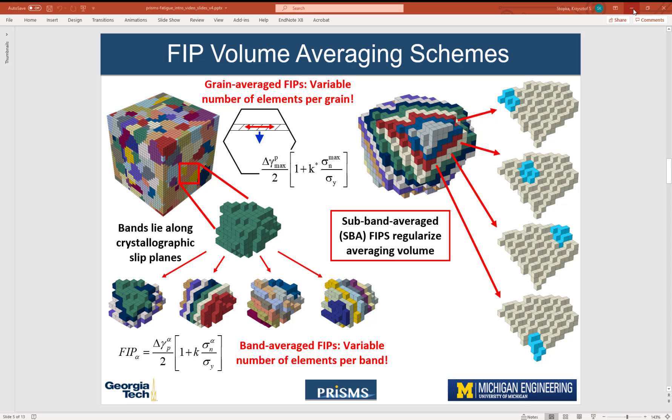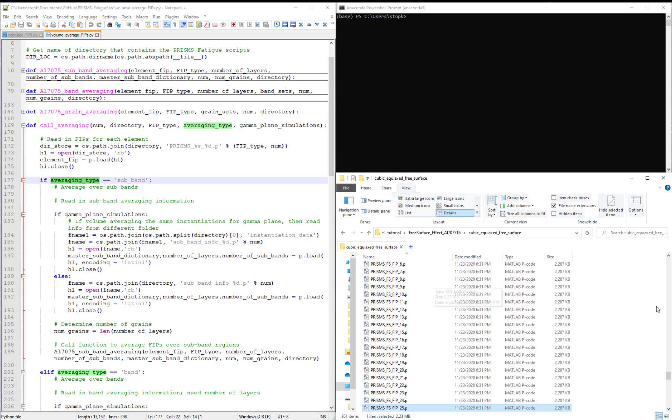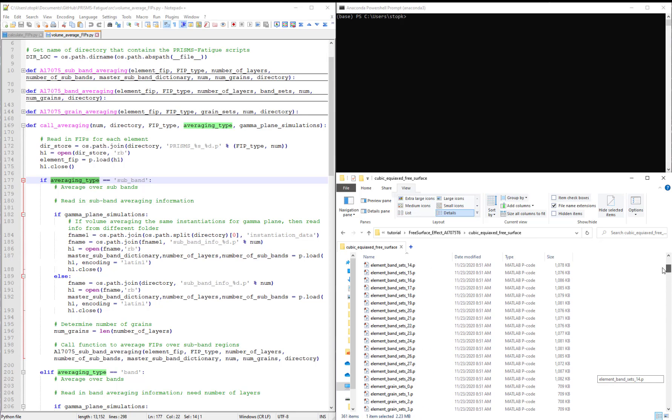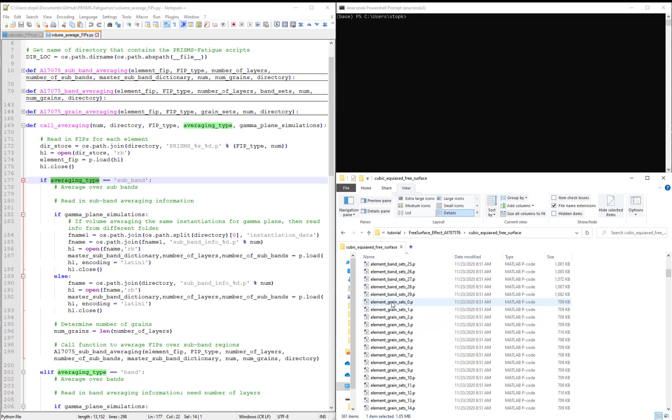When we generate these microstructures, we create a handful of other pickle files that help in the process. Element band sets and element grain sets contain the elements that belong to each band and each grain.